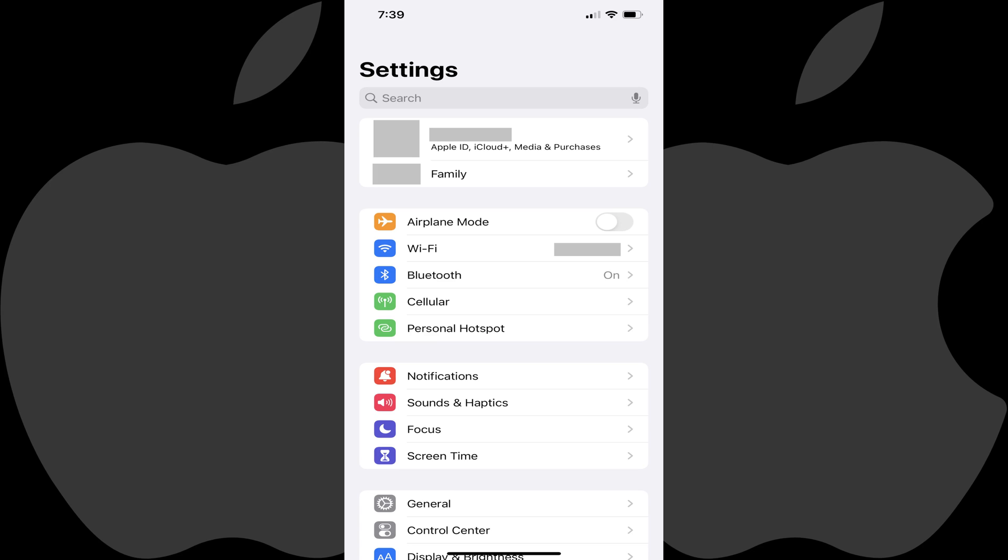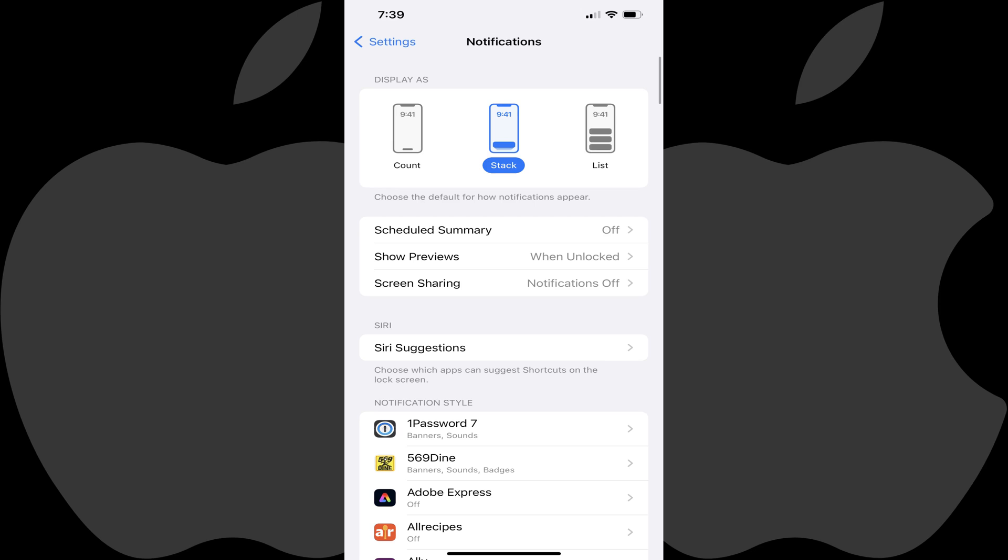Step 2. Tap Notifications in this menu. The Notifications screen is shown.